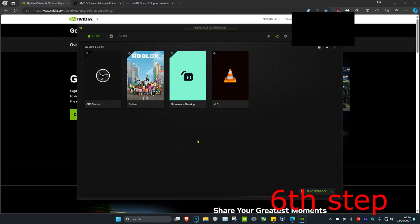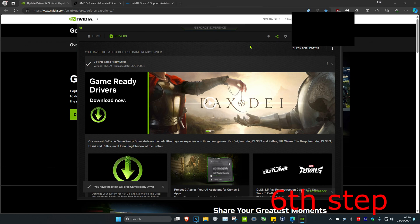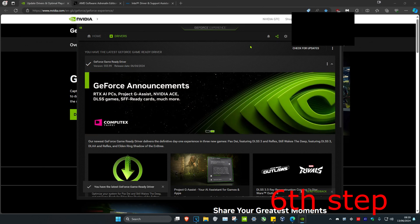Once you're on your software, click on the drivers tab and then click on check for updates. Make sure your graphics card drivers are fully up to date.